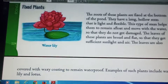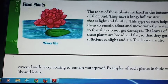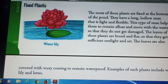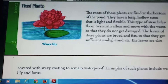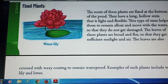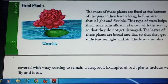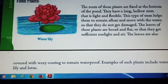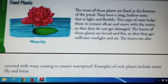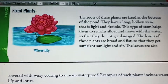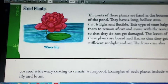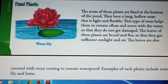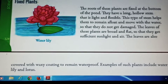Adaptations. They have a long hollow stem that is light and flexible. It keeps the plant afloat and moves with the water so that they do not get damaged. Their leaves are broad and flat with stomata on the upper surface so that they get sufficient light and air.